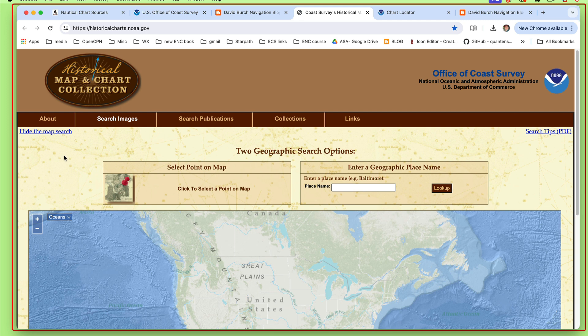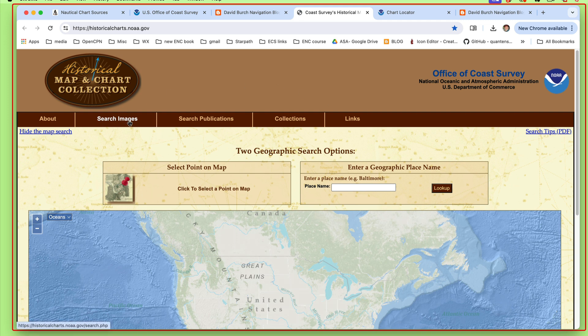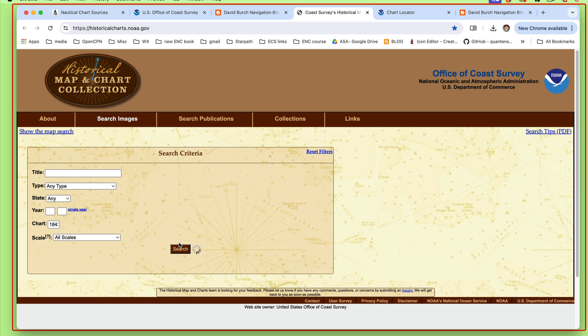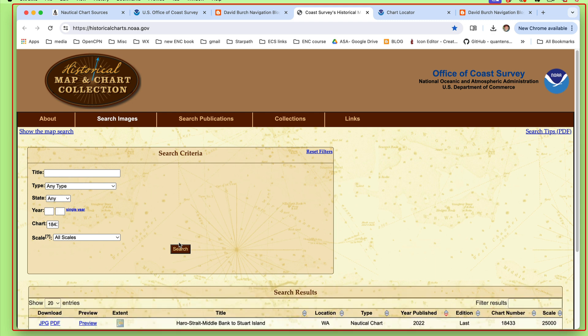When this is the way it defaults open, it comes to search images. These are chart images, that's what we want. What you want to do first of all is hide this, get rid of that, because once you get rid of that, you see all of a sudden a place where you can put a chart number. That's what we want. Type in here 18433, then you hit search.